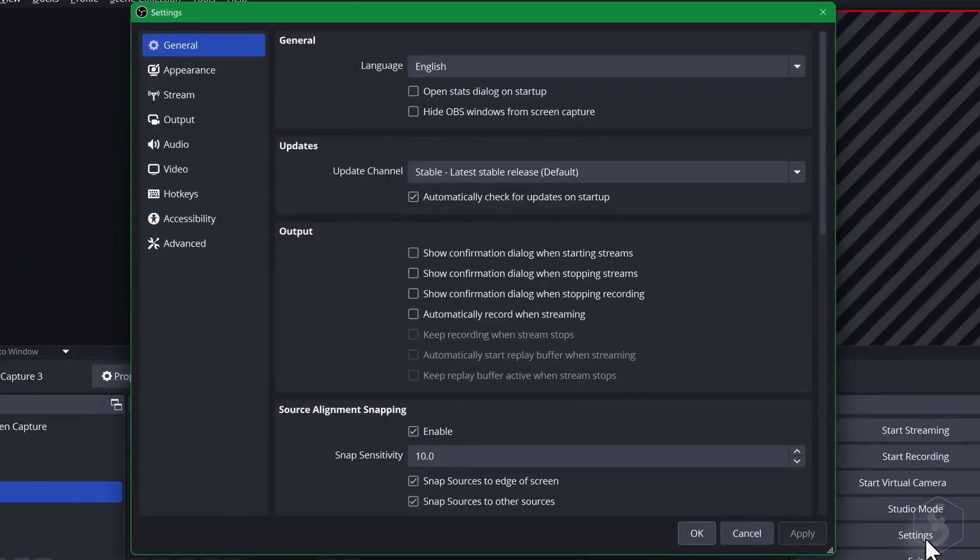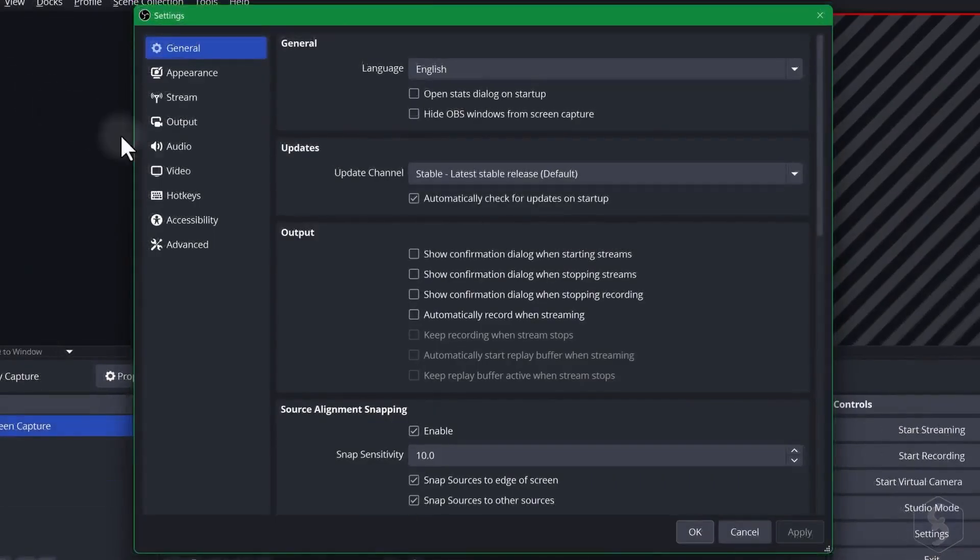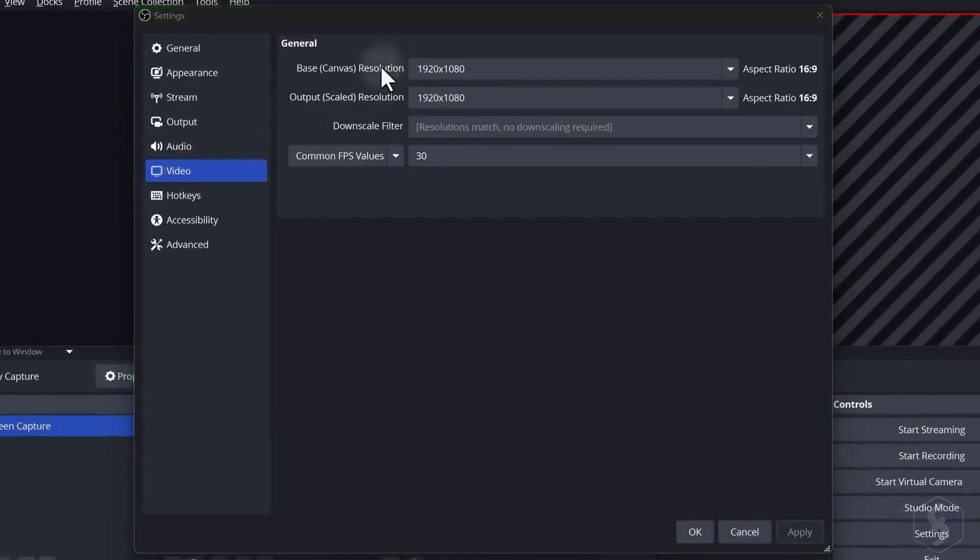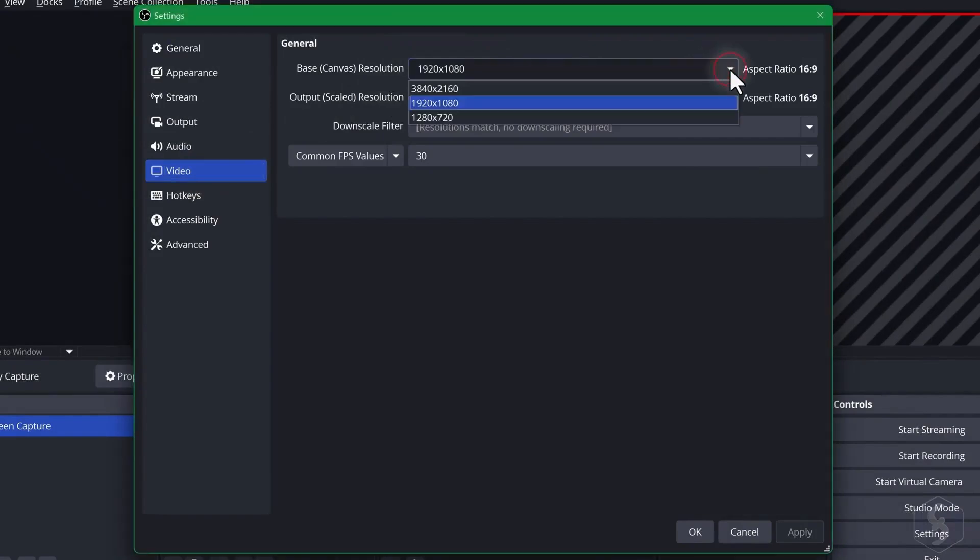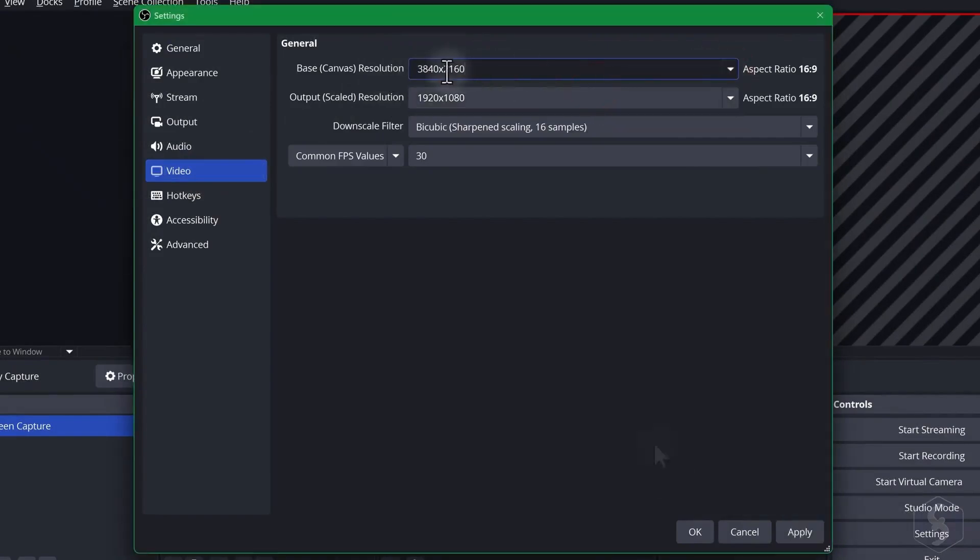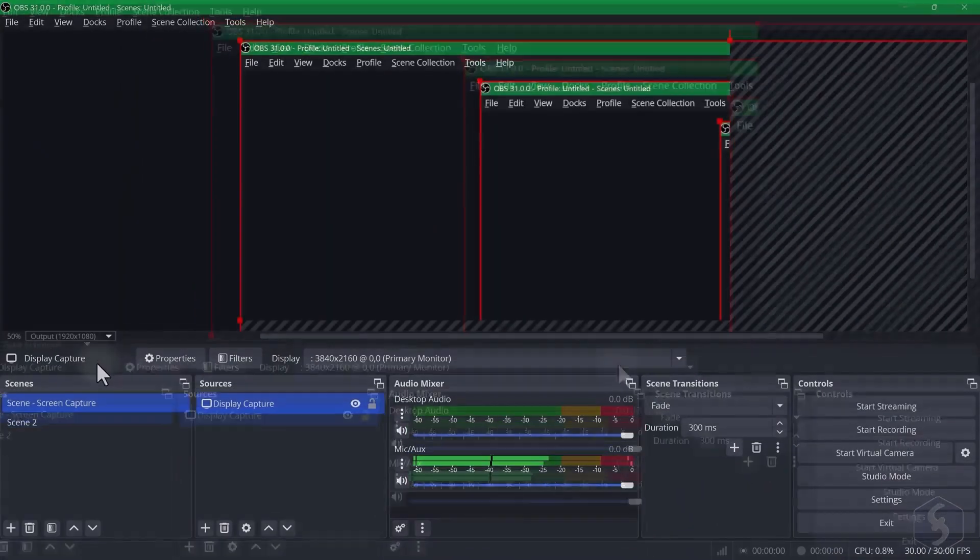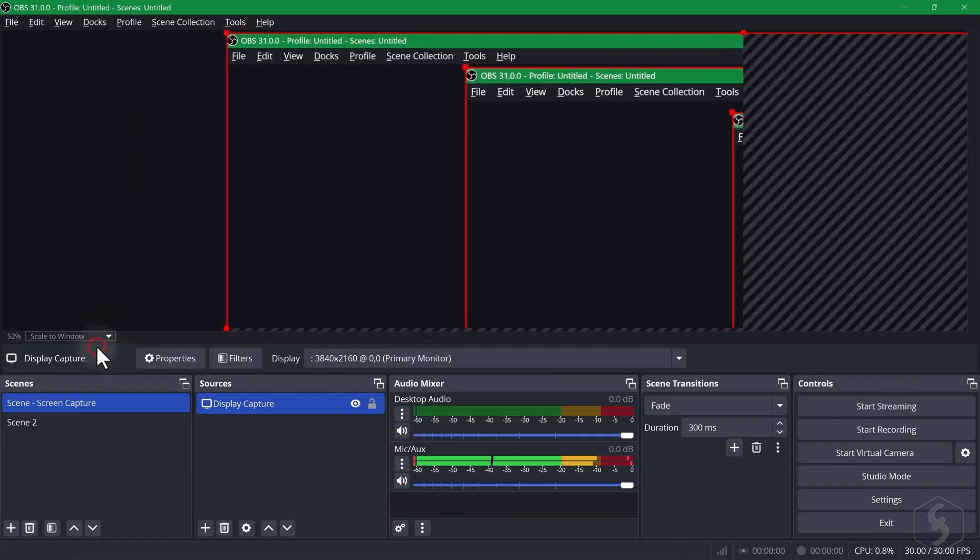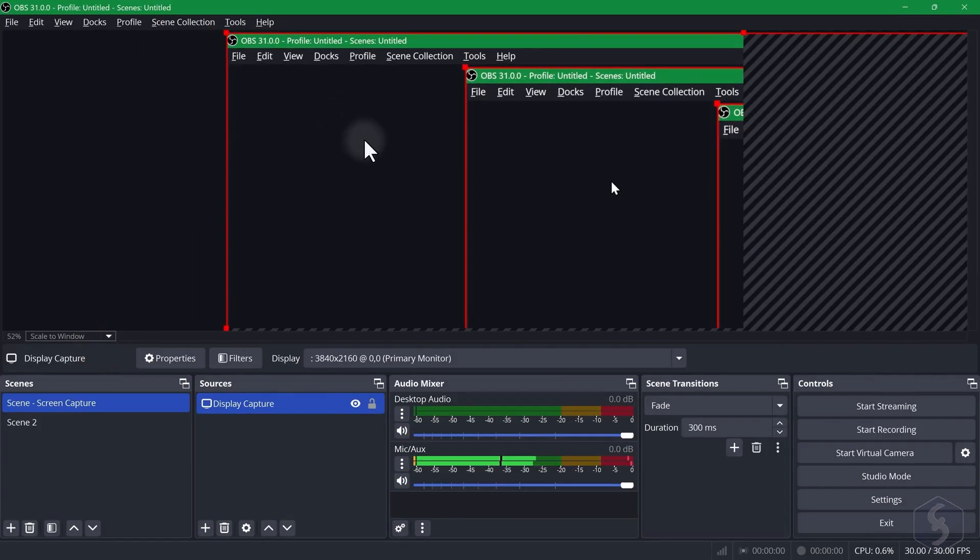Now this is a powerful open source software. It's used for recording and streaming and you can use it on Windows, Mac OS or Linux and it's absolutely free without any watermarks on it.